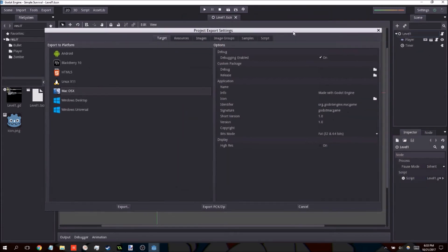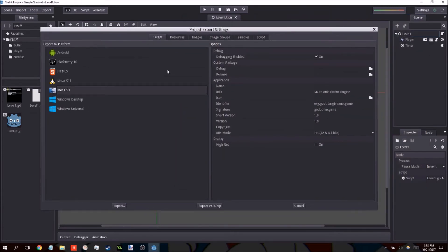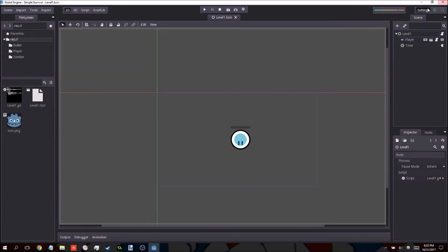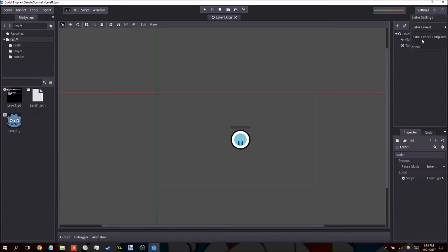That's pretty much it. There were some other problems, however, that may be more specific. Again, if you are experiencing some problems with the export process, I would just install the export templates again. There were some issues with that. Hopefully, that addresses most of the problems that people were having.